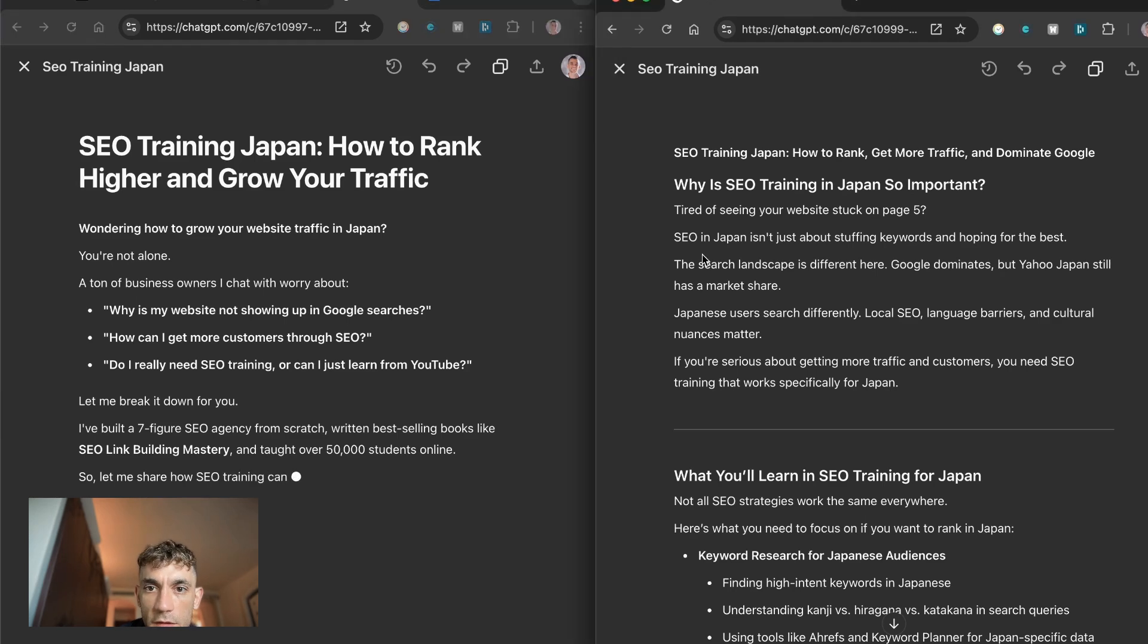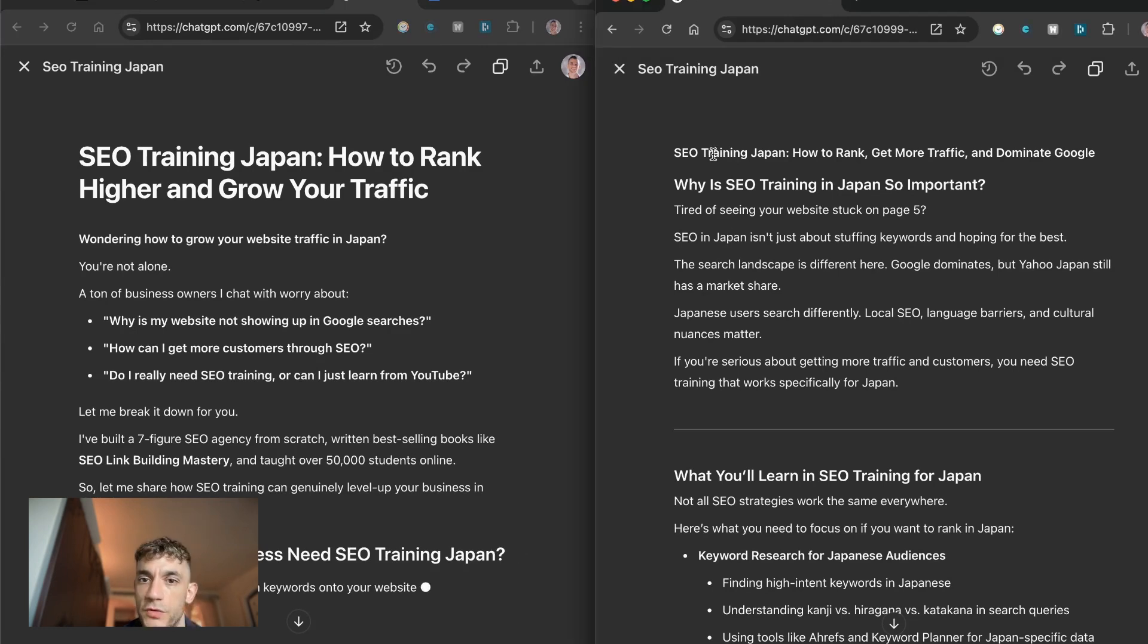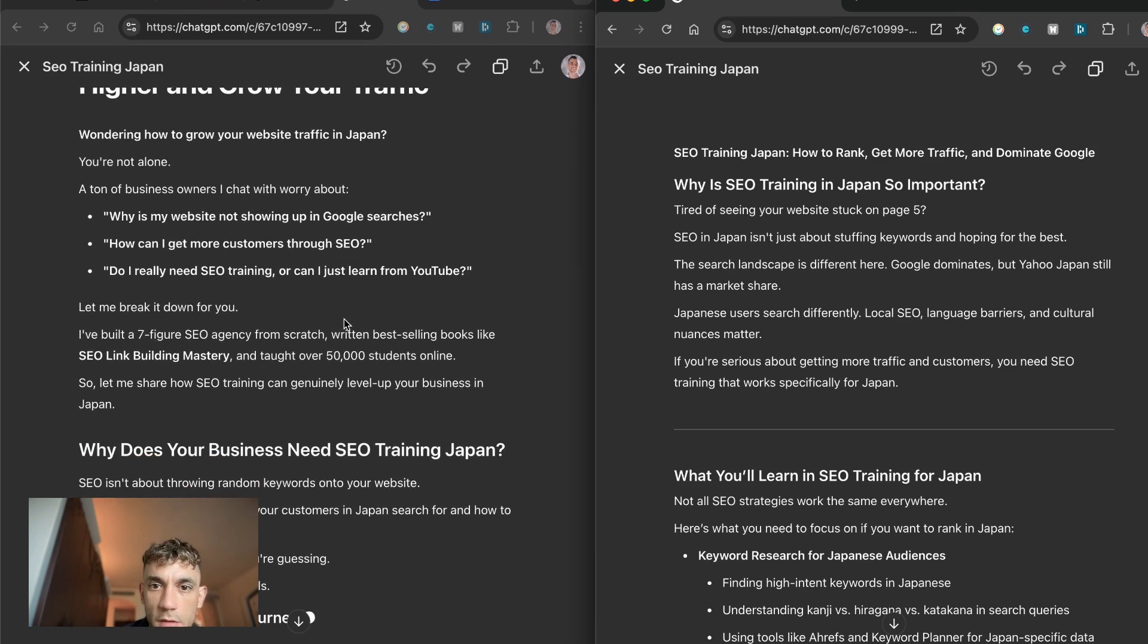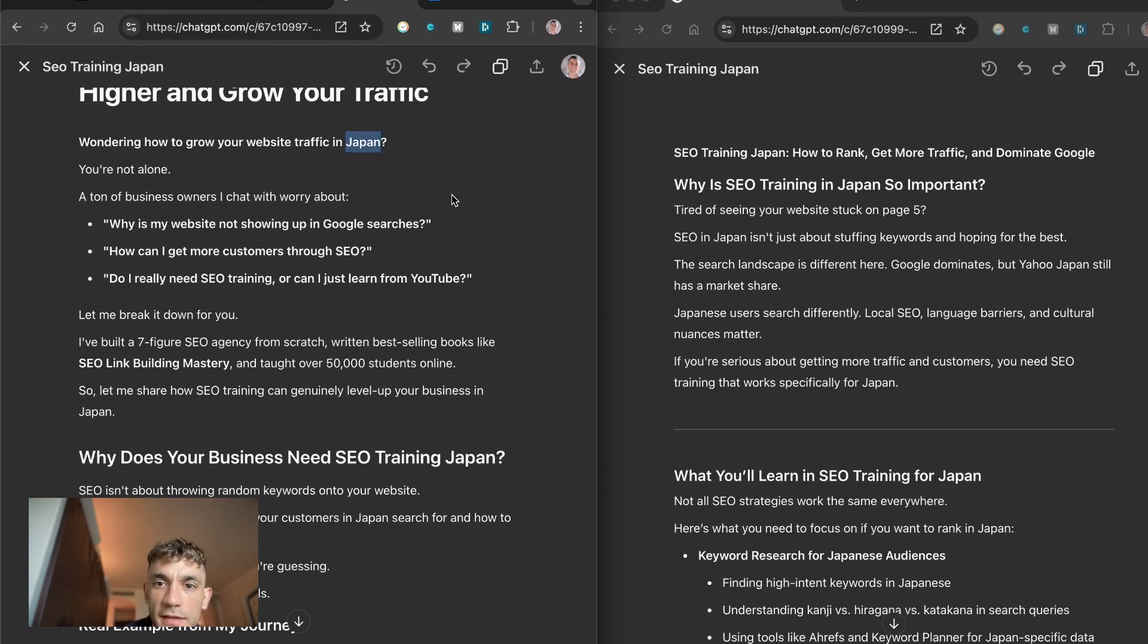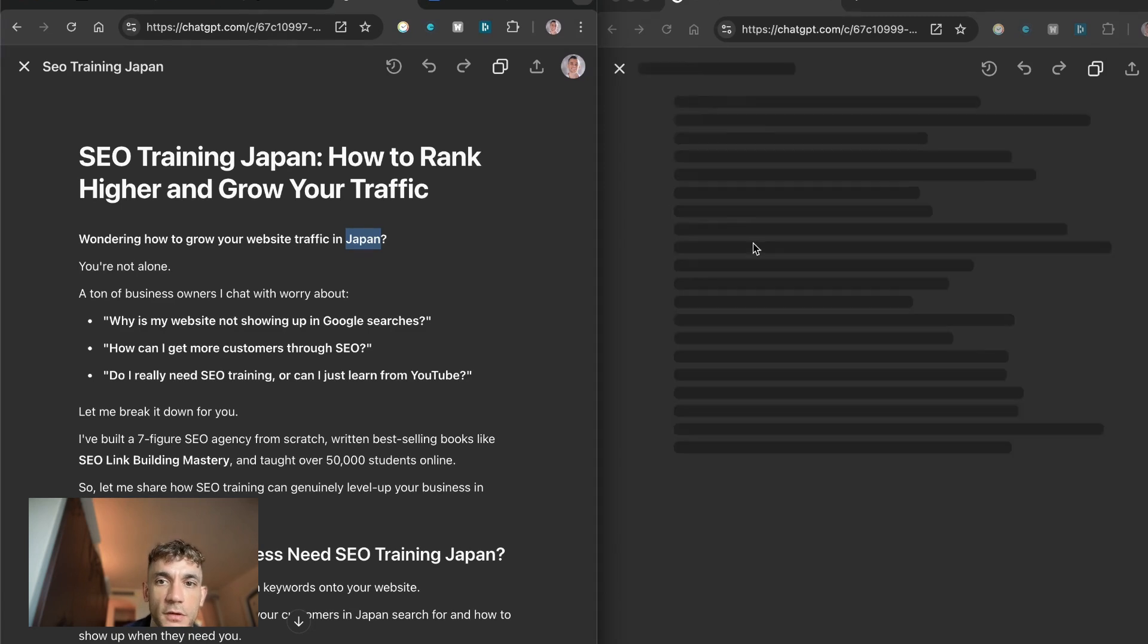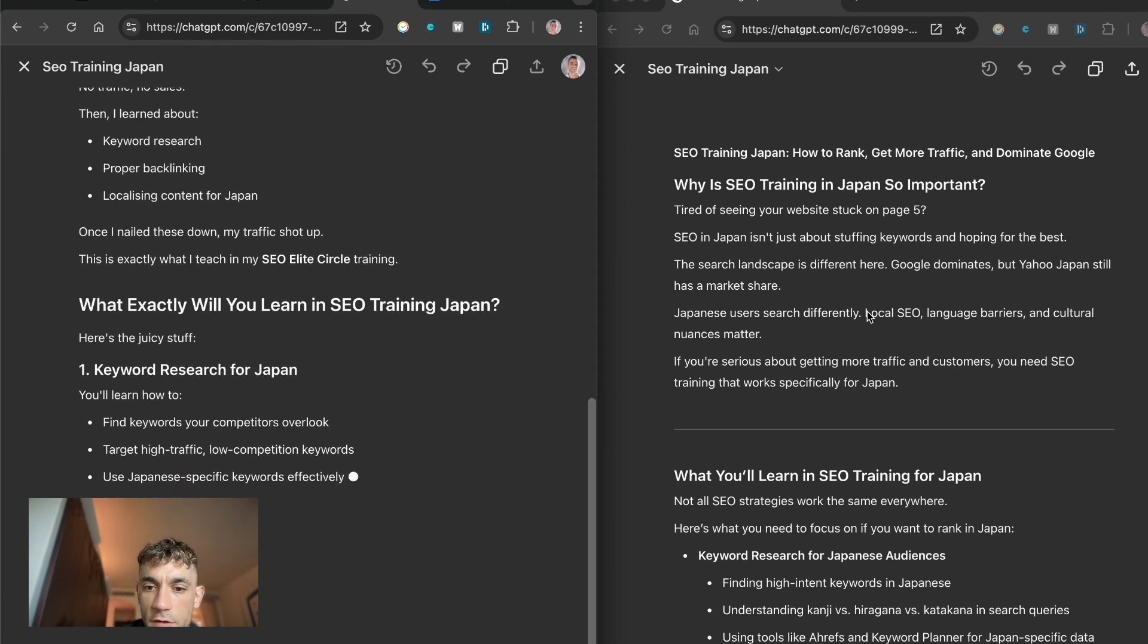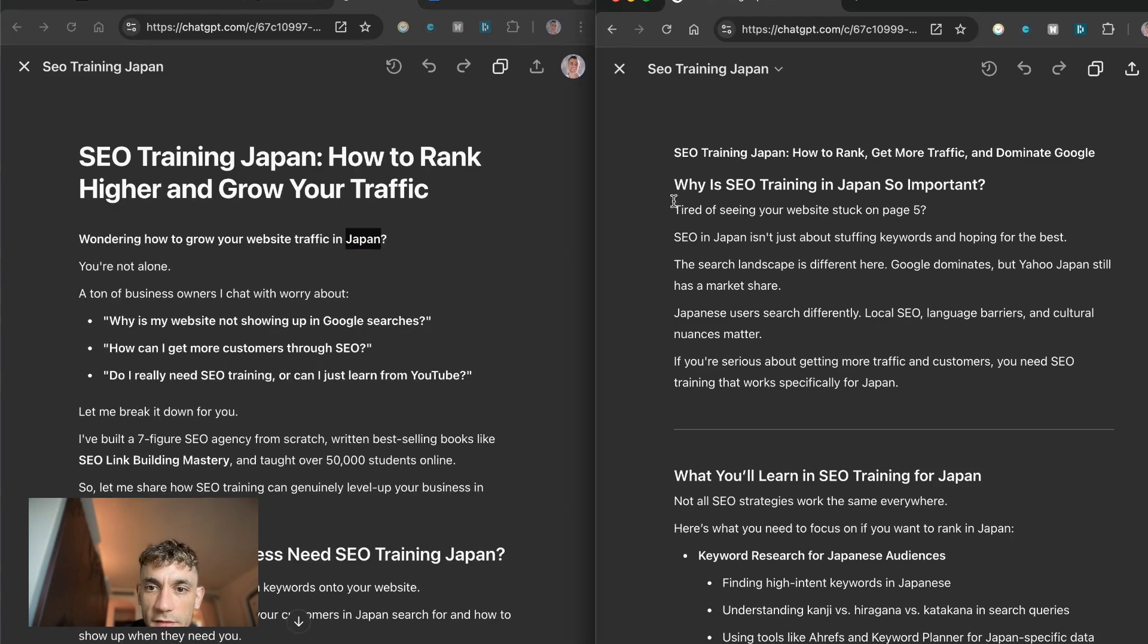The title is slightly different. You got SEO Training Japan: How to Rank Higher and Grow Your Traffic versus SEO Training Japan: How to Rank, Get More Traffic and Dominate Google. Wondering how to grow your website traffic in Japan? That feels a little bit weird and less human versus this which says tired of seeing your website stuck on page five. Honestly from what I can see I actually prefer the content on this side.